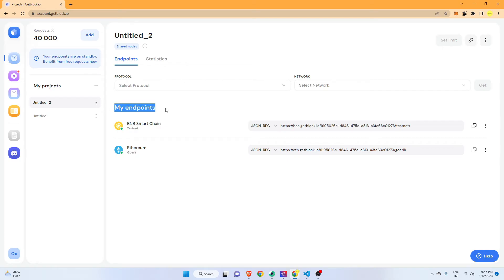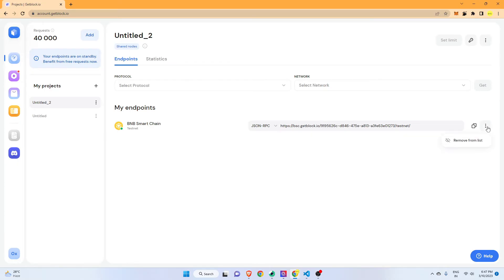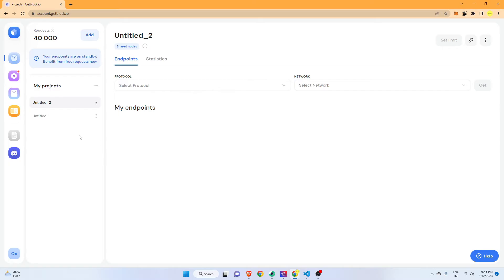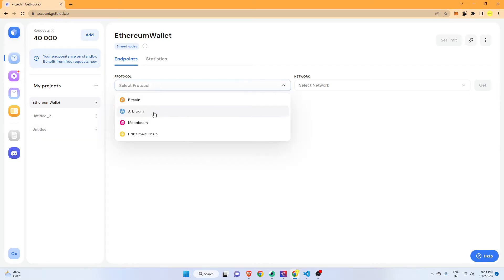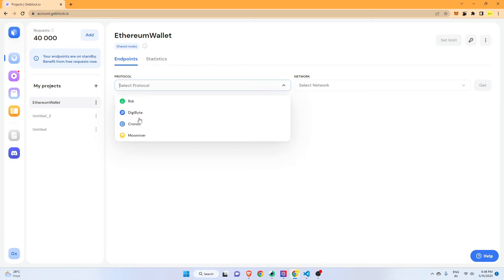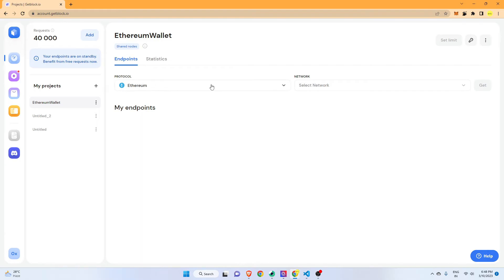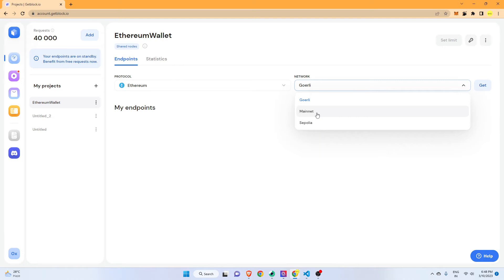Once signed in, you can see I have already created some endpoints. I'll delete the existing ones and show you how to create a new project. I'll create a project called 'Ethereum Wallet' and in the protocol section I will select Ethereum. The best part about GetBlock is they provide APIs to connect to various blockchains. I'll select the Goerli test network — you can also use the main network, but for that you need to pay real money, so we'll use the test network. The same process applies for the main network.